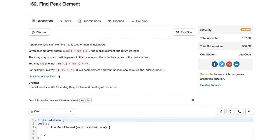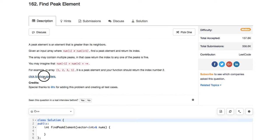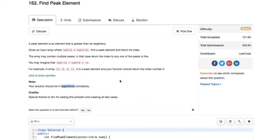What they want you to find is a peak element among all the elements. There could be multiple peaks, but all you need to do is return one of them. If you do it linearly, it's a super trivial problem.